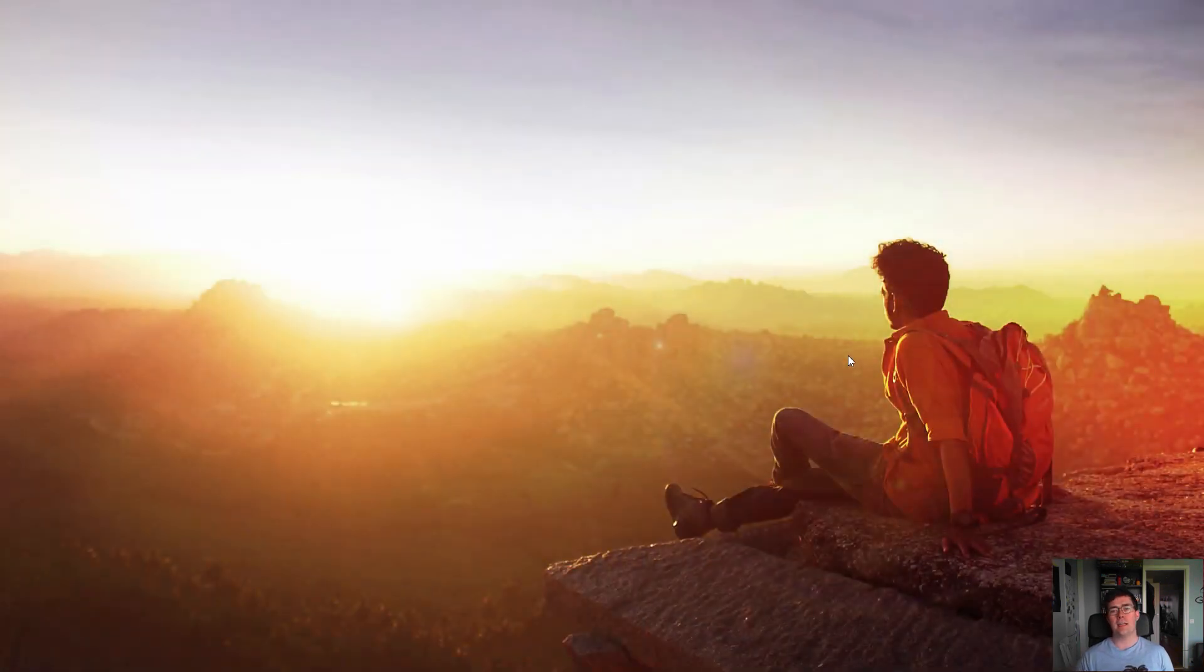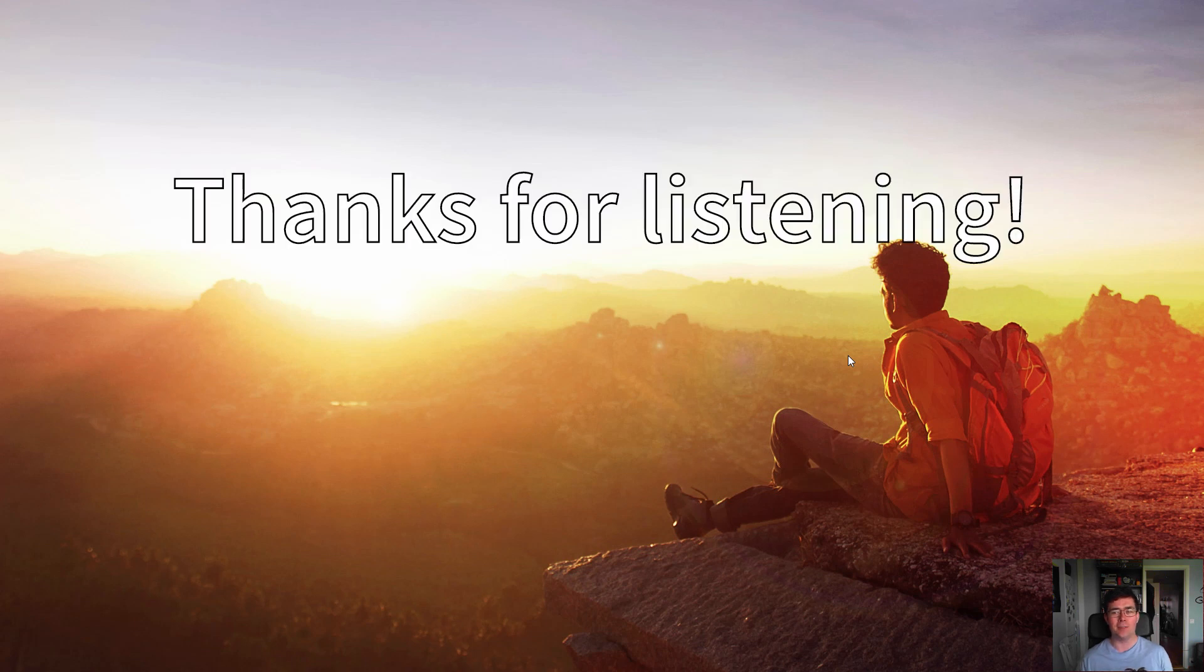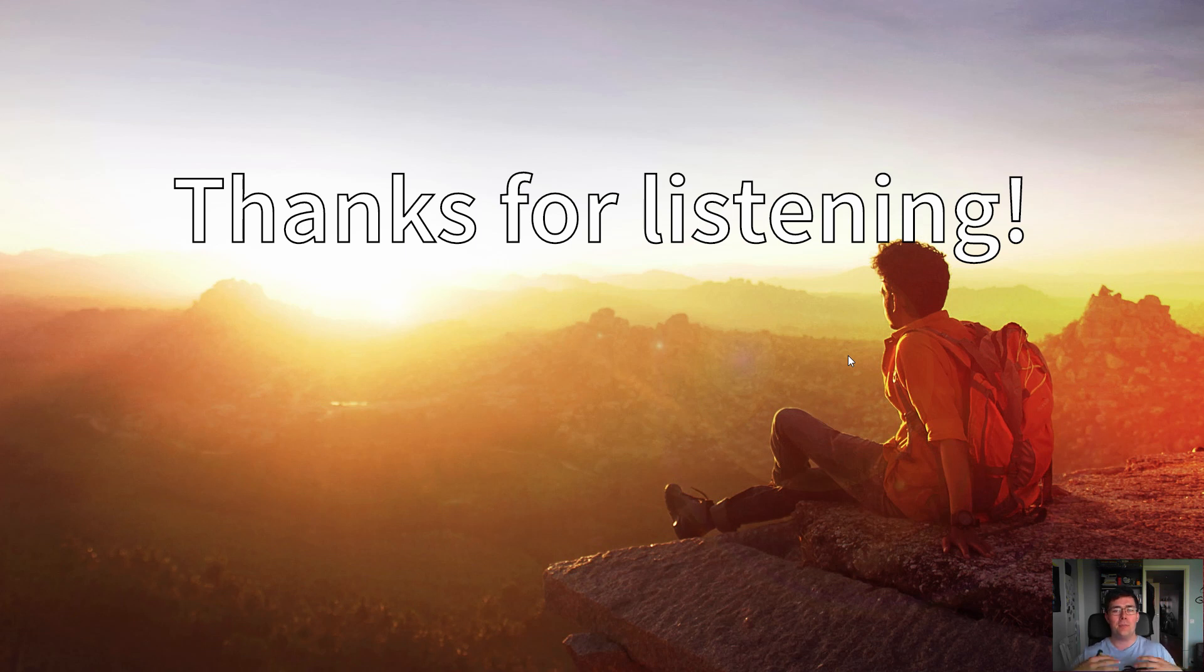So that means we've reached the end of my presentation. Thank you for listening, and I hope you learned something new and exciting today, and that you will embrace a design system and push for it at your organization.